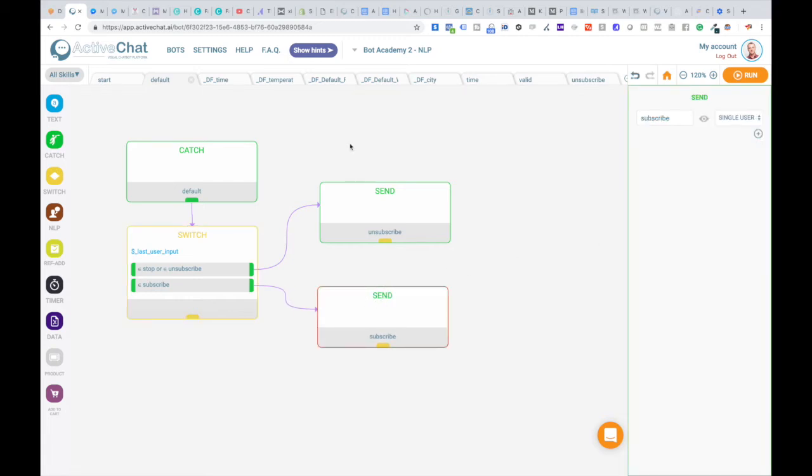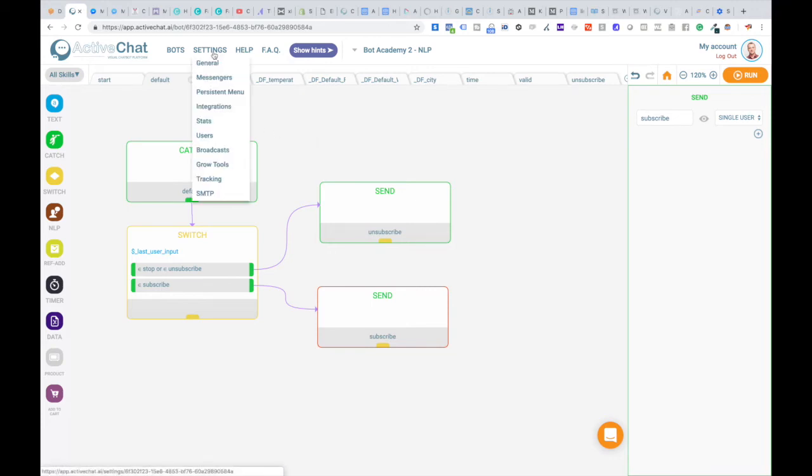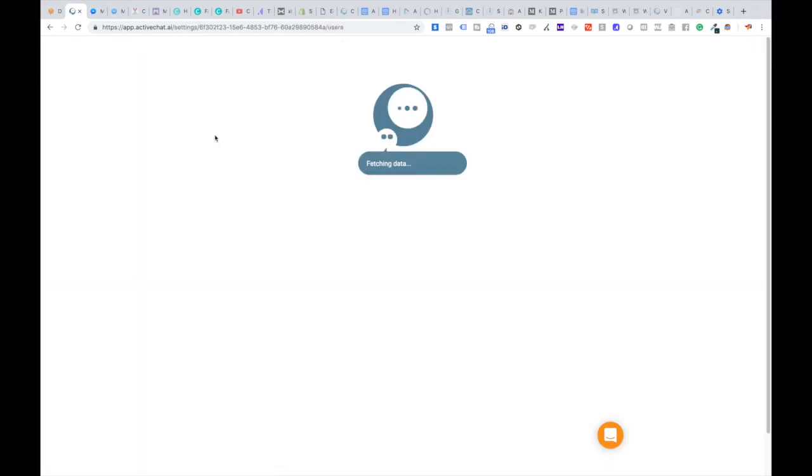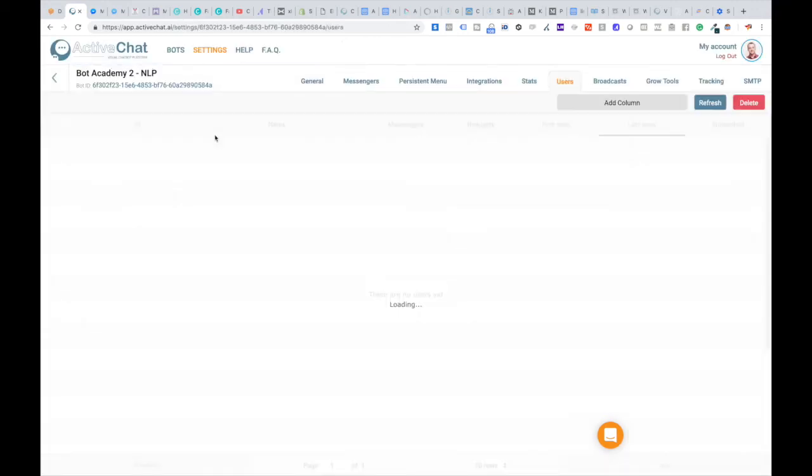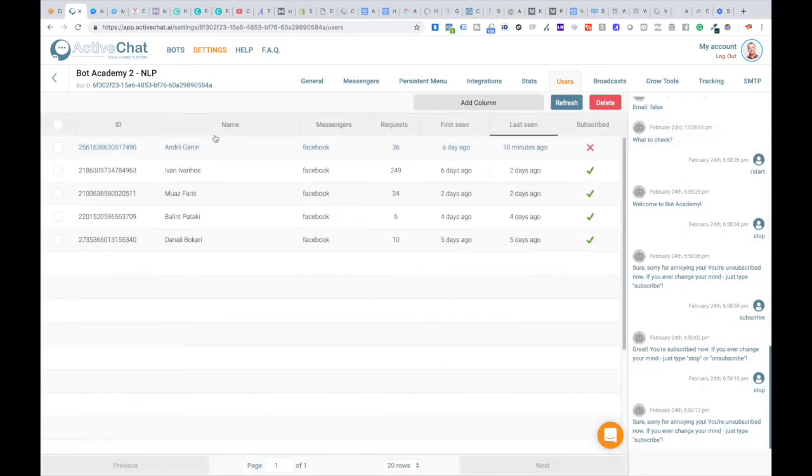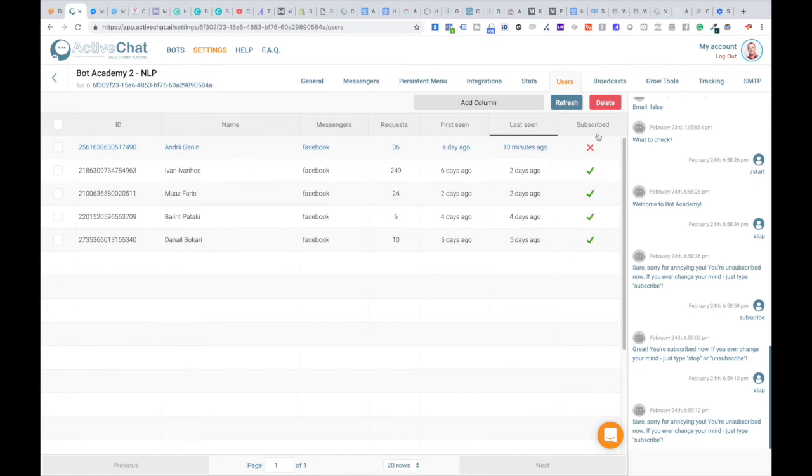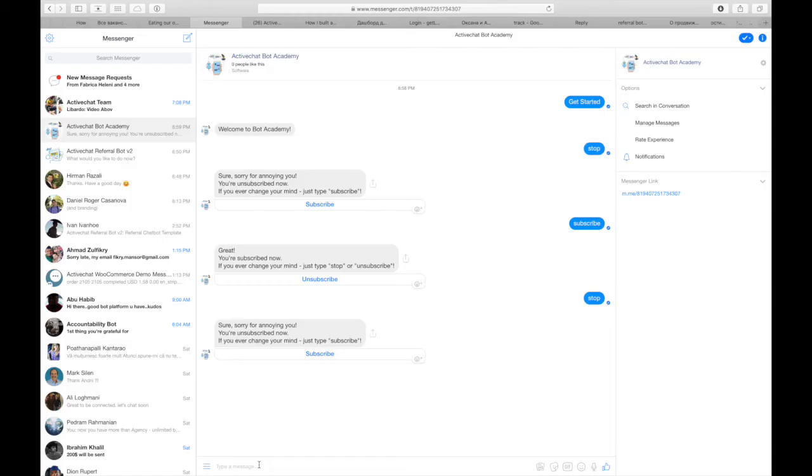Current subscription status of any of your chatbot users you can check in settings users dashboard. You can see this column subscribed. And you can see that four users are subscribed to this chatbot now and currently one is unsubscribed. Let's jump on messenger and see how it works there.